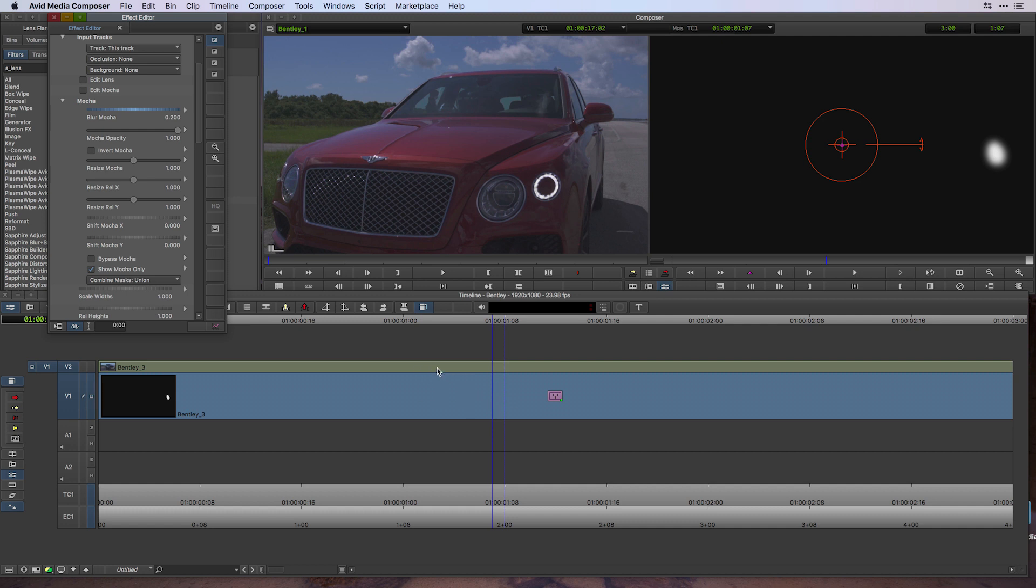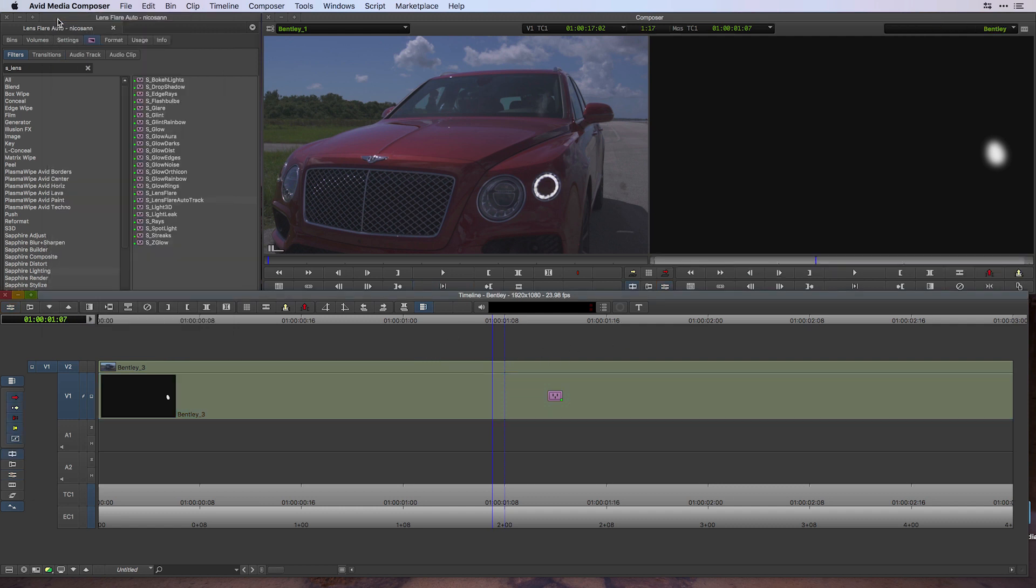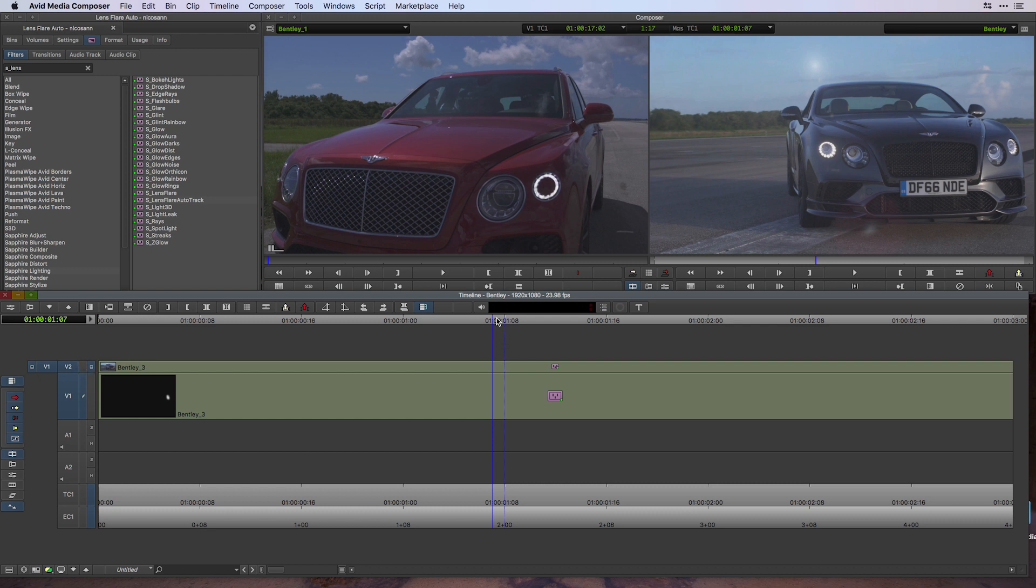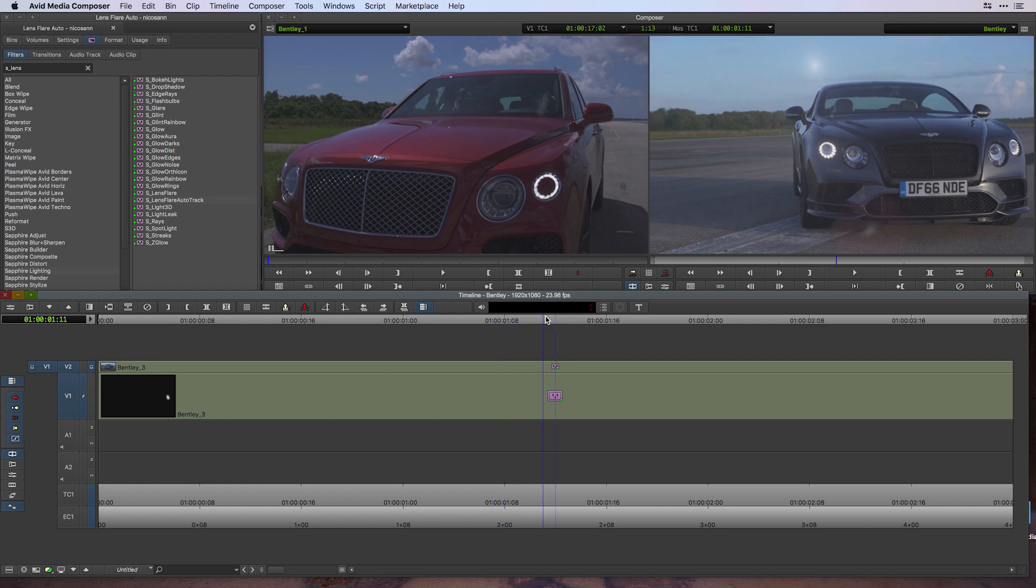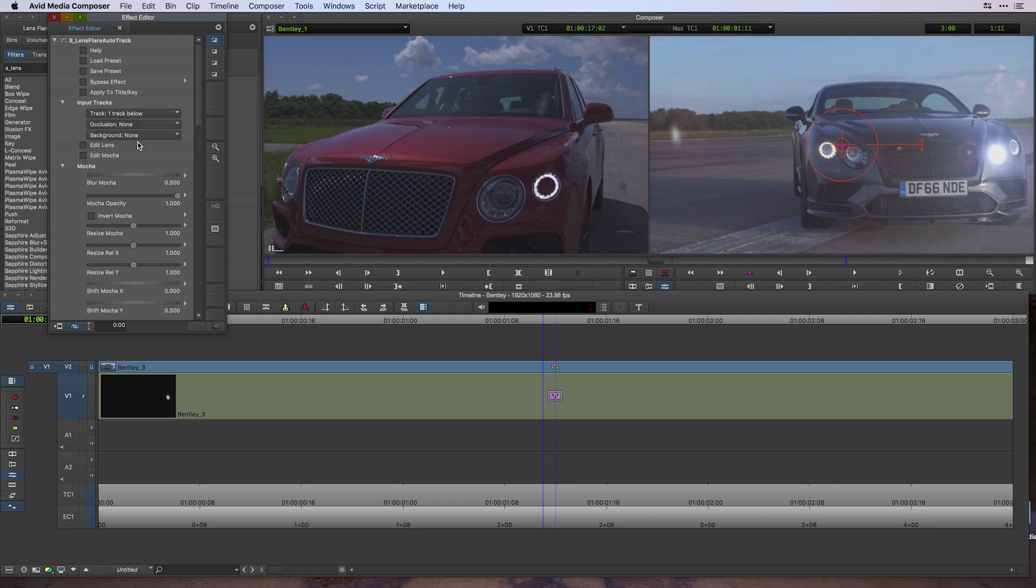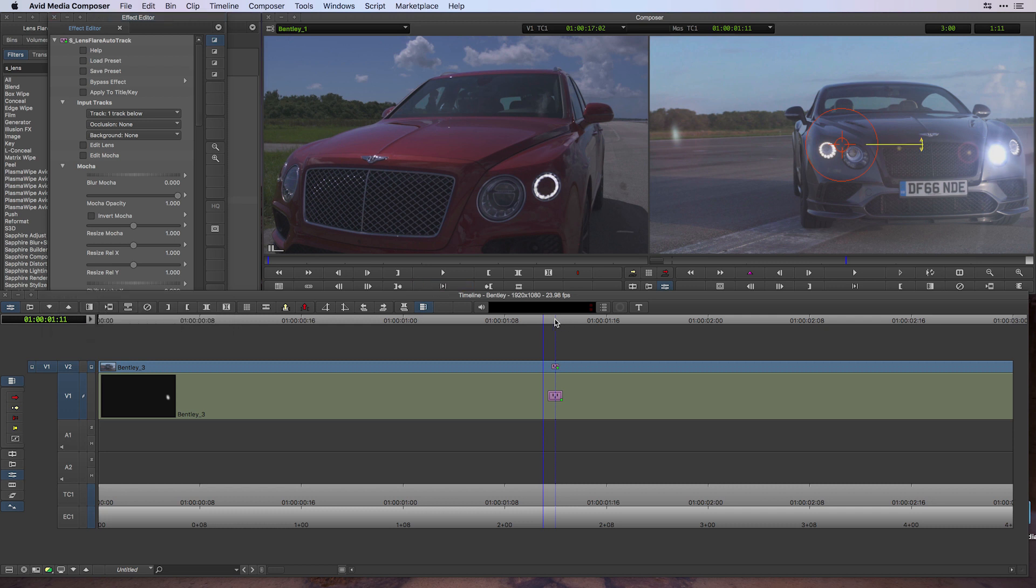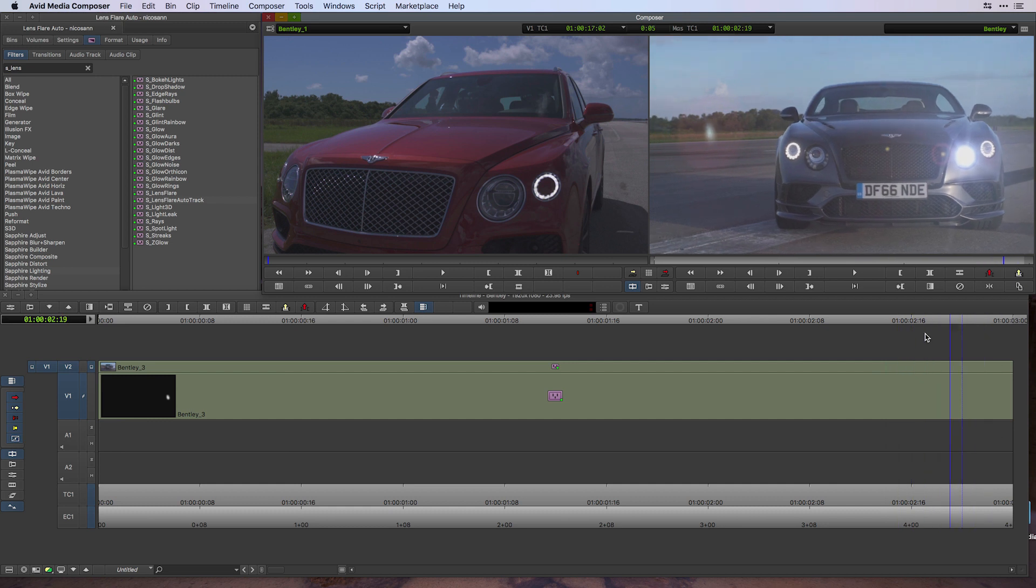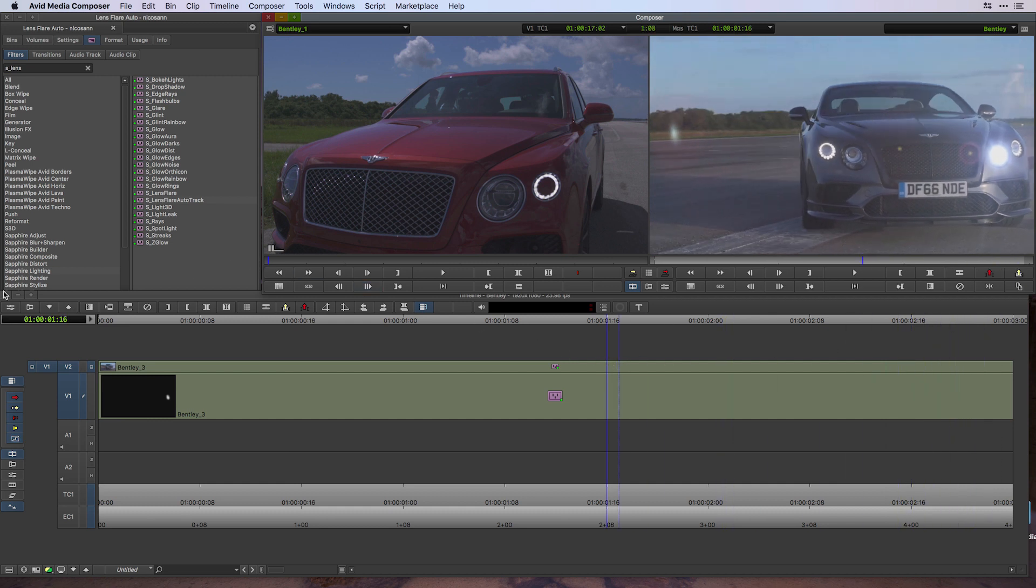Let's close out the Effect Editor. I'm going to go back into my filters—I've done a search—and here's my Lens Flare Auto Track. I'll apply that onto V2. When we start to make adjustments on V2, we'll make sure we're monitoring that track, so I'll just click there to move the monitor. Under our Effect Editor, what we want to do is give it an input track. Instead of this track, we want to go one track below. It's now looking at the mask on V1, and you can see a lovely lens flare on the left headlight. If I scroll through, it just tracks brilliantly.